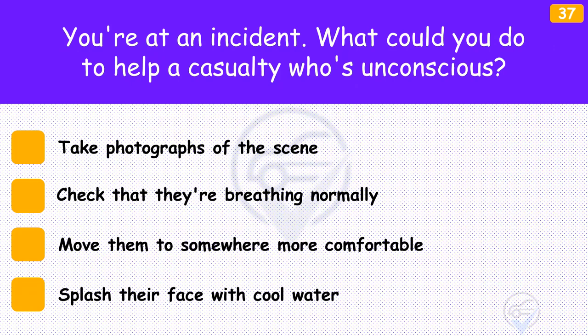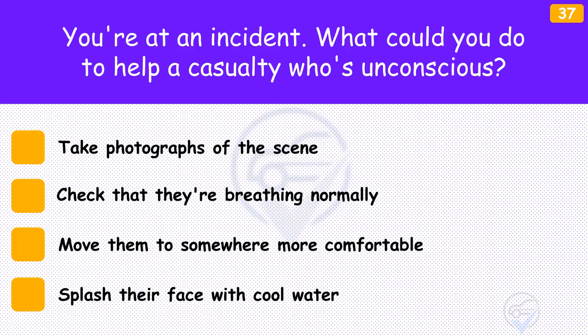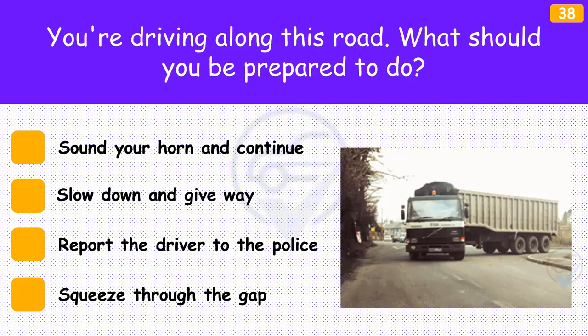You're at an incident. What could you do to help a casualty who's unconscious? The answer is 'Check that they're breathing normally'. If a casualty is unconscious, you need to check that they're breathing normally. Look for chest movements, look and listen for breathing, and feel for breath on your cheek.